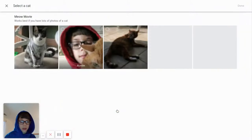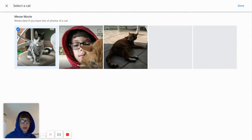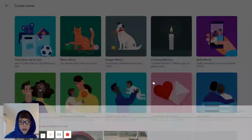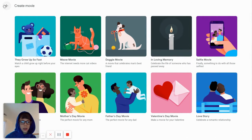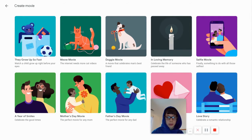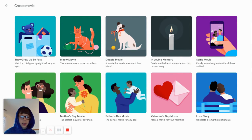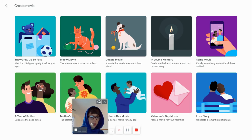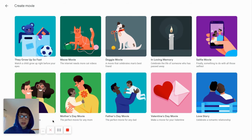Then create a Meow Movie and click get started. I'm going to do Draco and my other cat - I can only do one so I'll just do Draco. I click done and now it's creating a movie. The other options they have include: Grow Up So Fast (a kid movie), Meow Movie (cat), Doggy Movie (dog), Loving Memory (memories), Selfie Movie, Year of Smiles (whole year), Mother's Day, Father's Day, Valentine's Day, and Love Story.